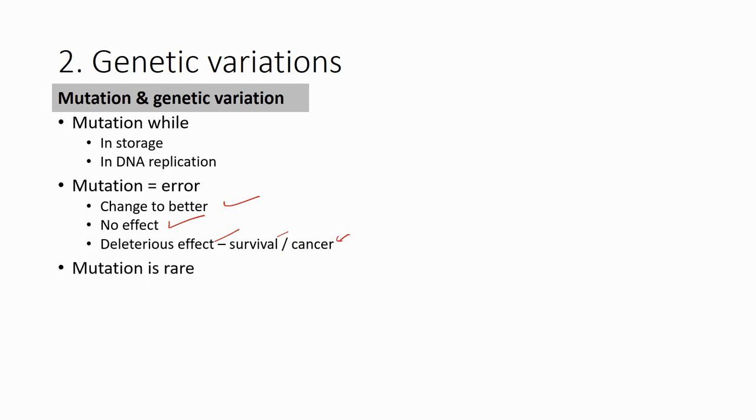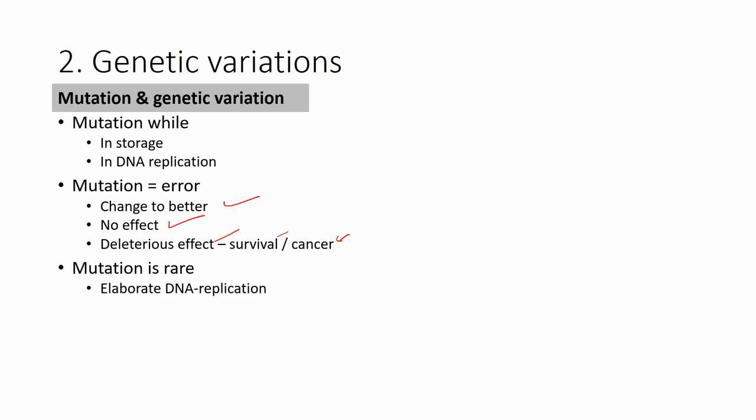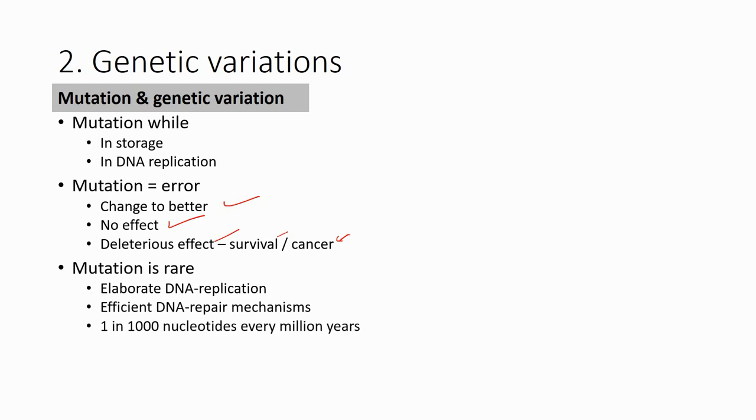However, mutation is very rare because the DNA replication process in the cell is very efficient and there's a repair mechanism to correct all these mutation errors. Basically, the mutation rate is about one in one thousand nucleotides every million years - it's smaller than 0.1%. Of course this will depend on which part of the gene; some genes mutate faster, some slower.